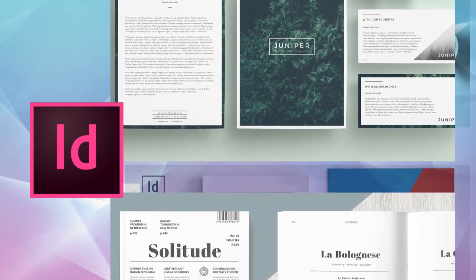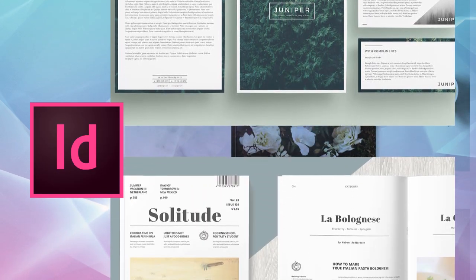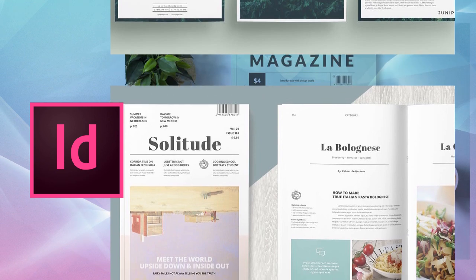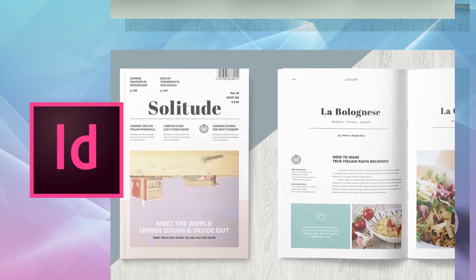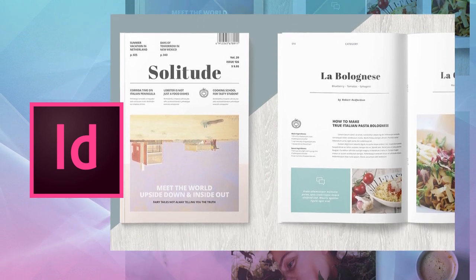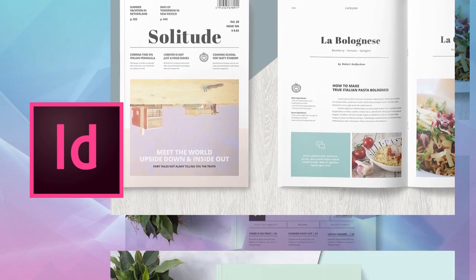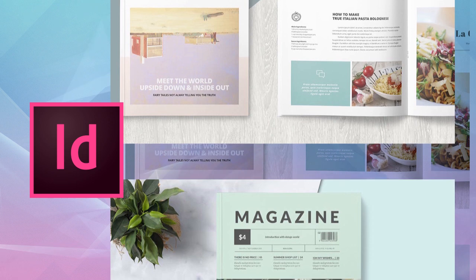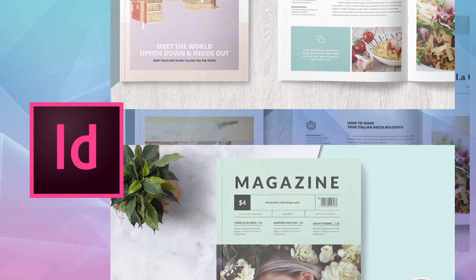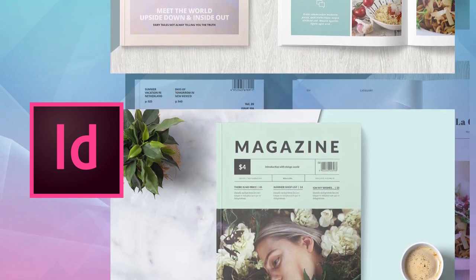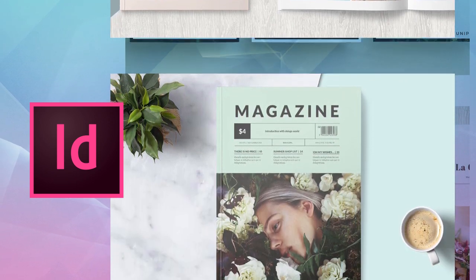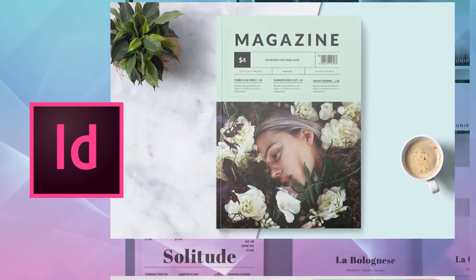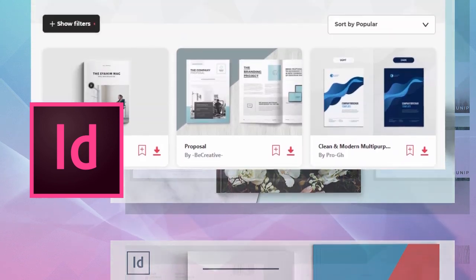Magazines, brochures, stationery, business cards, and more. Adobe InDesign is powerful software with so many possibilities, especially if print design is your jam. But sometimes we've got a lot of work on our plate and we're short on time. That's when a template can be super handy.